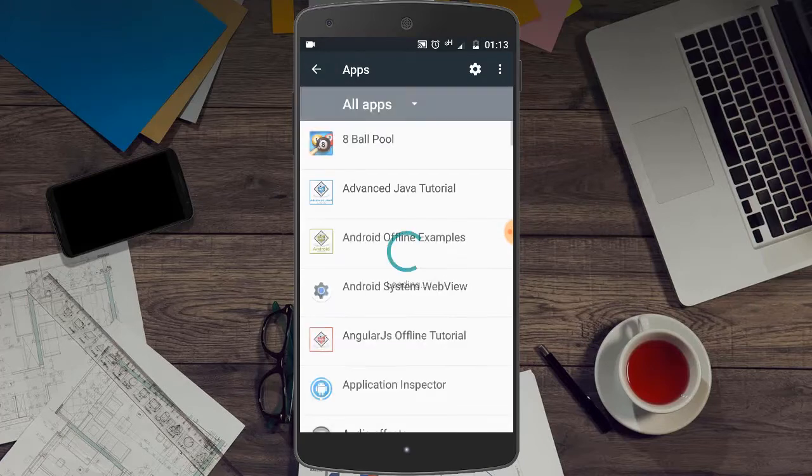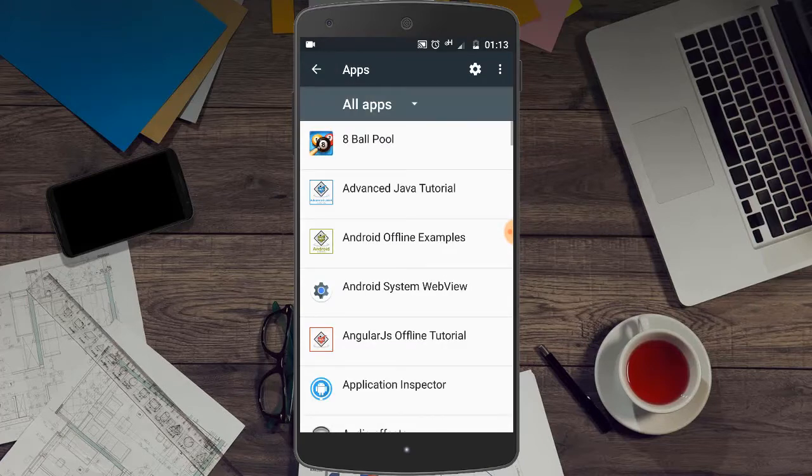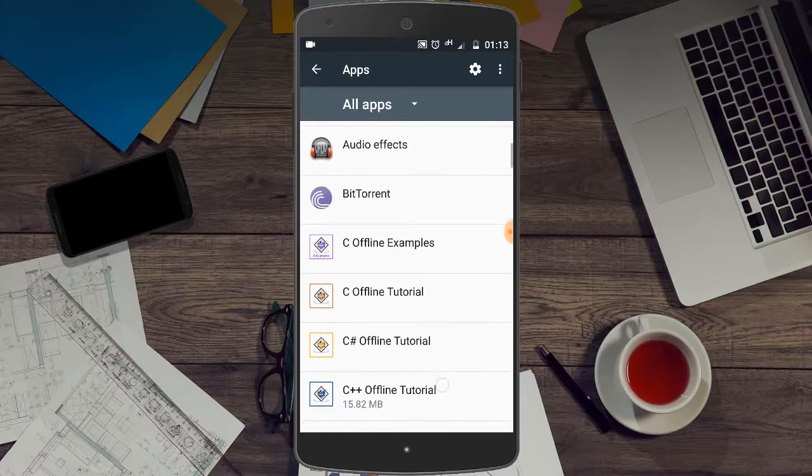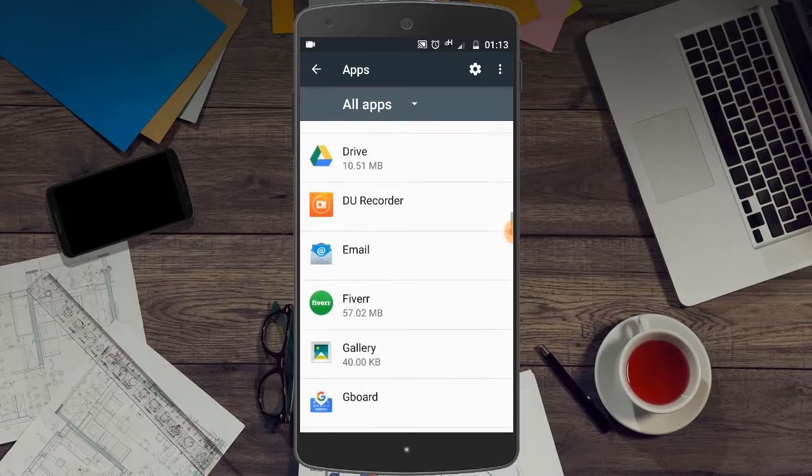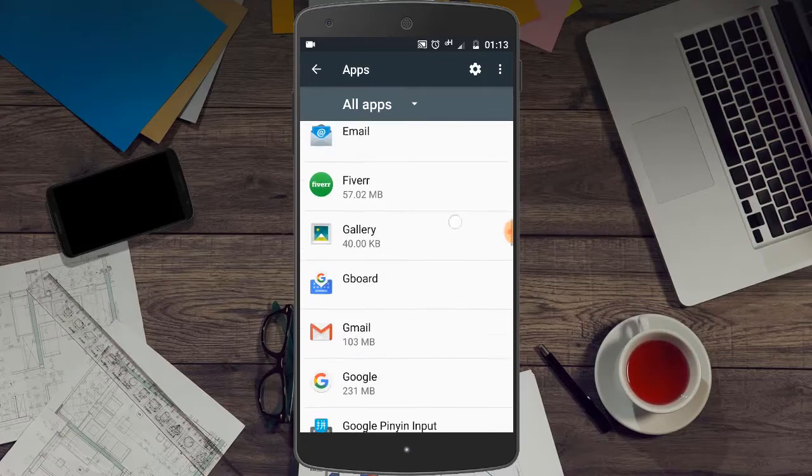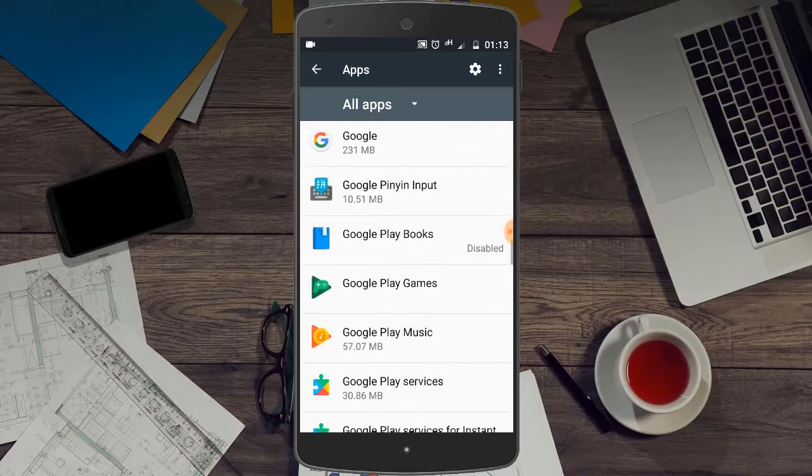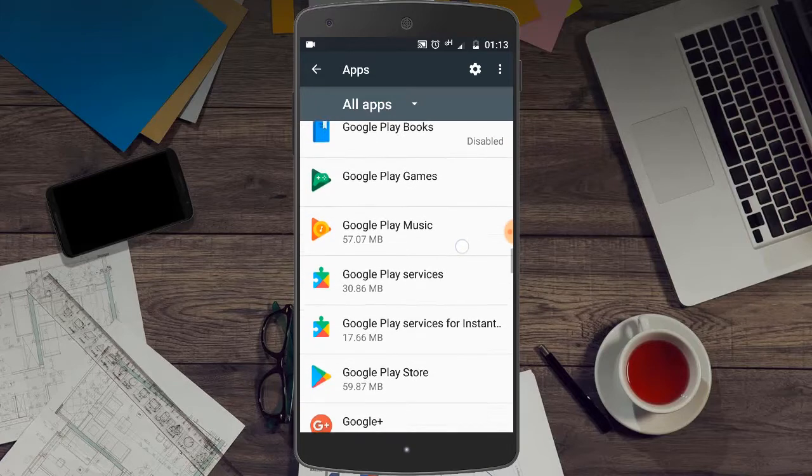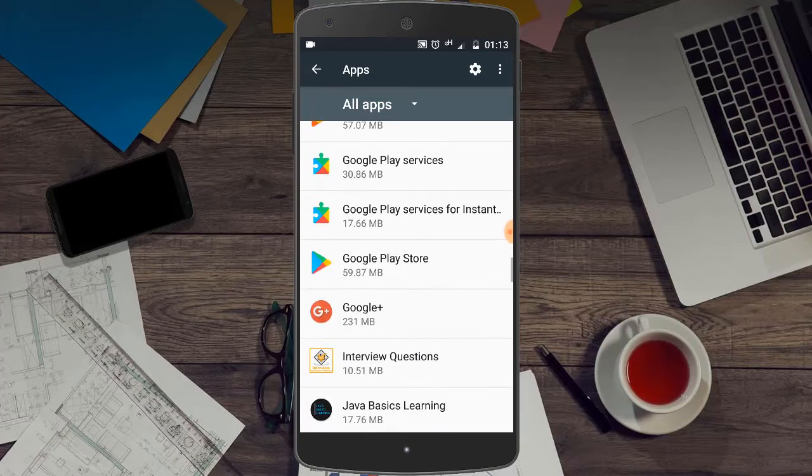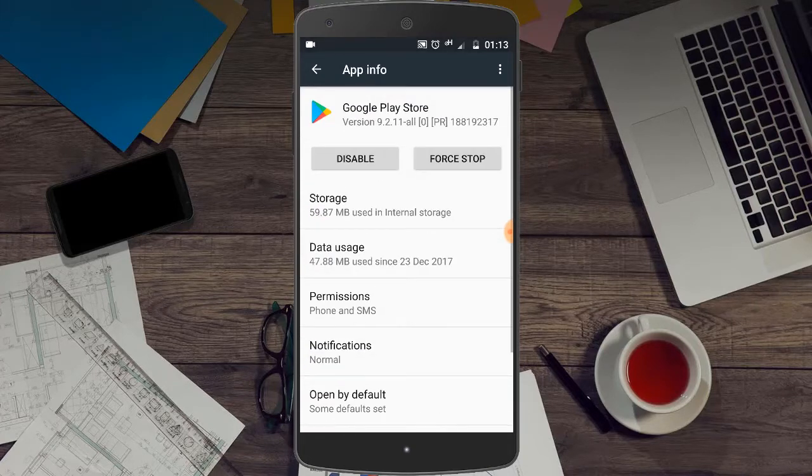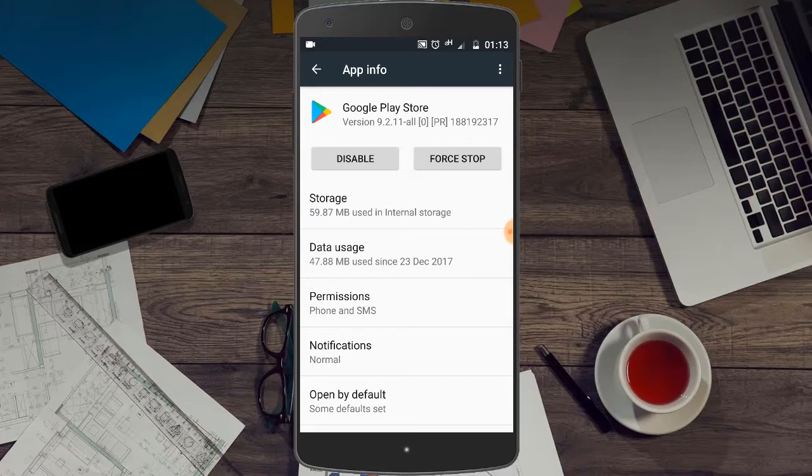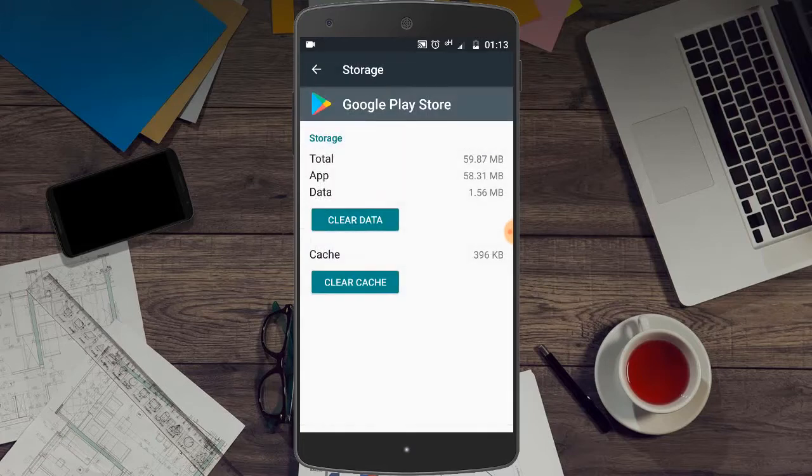Now here, search for Google Play Store. Click on Google Play Store, then click on Storage.